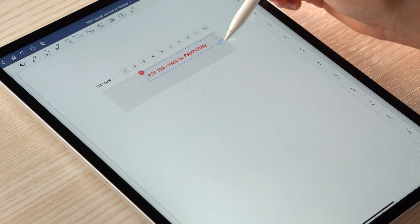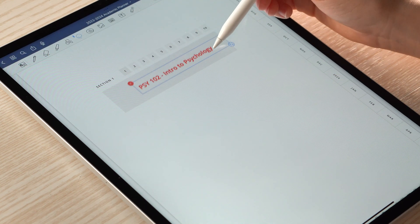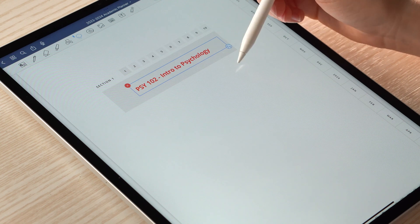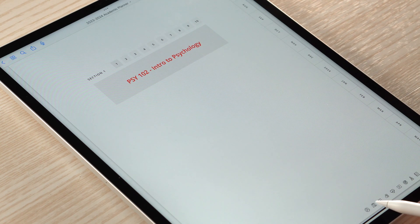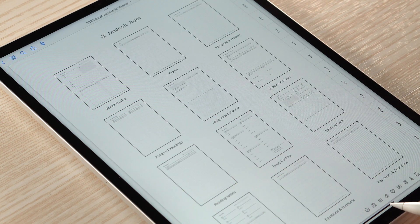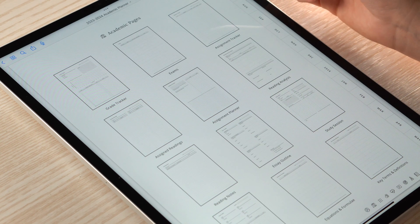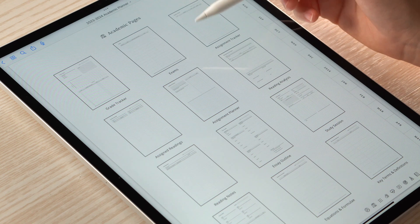Once you've decided on your sections, you can label them with either the pen or text tool and paste in any additional templates or notepaper you'd like to use.